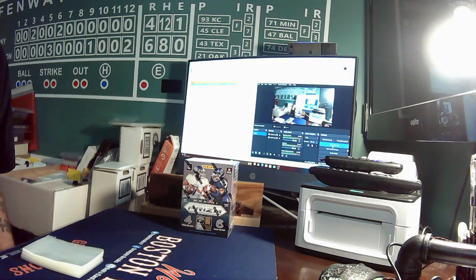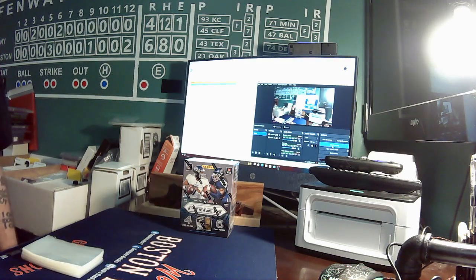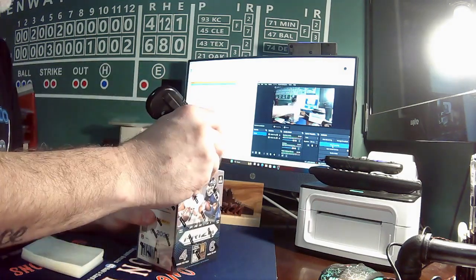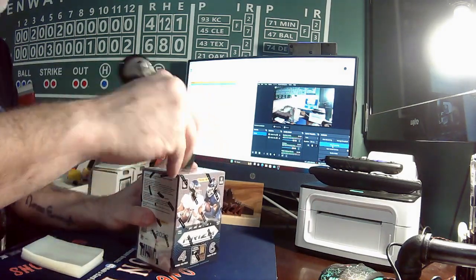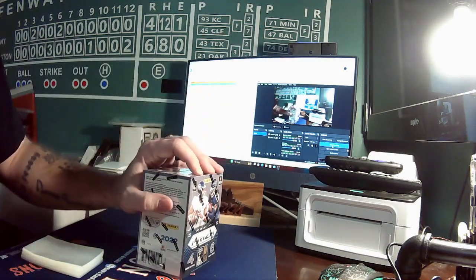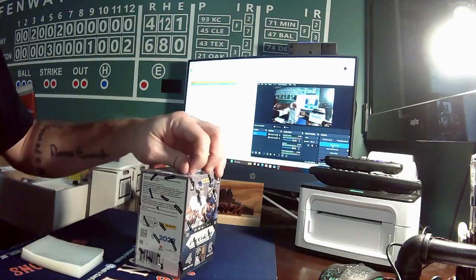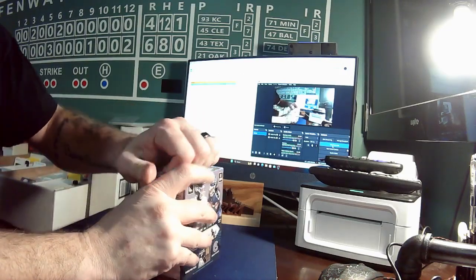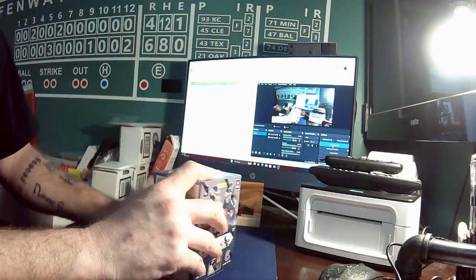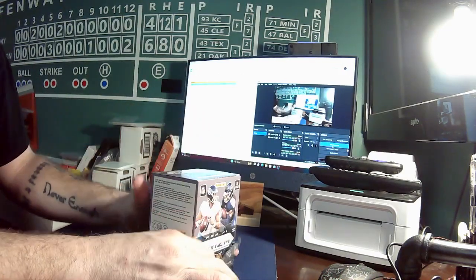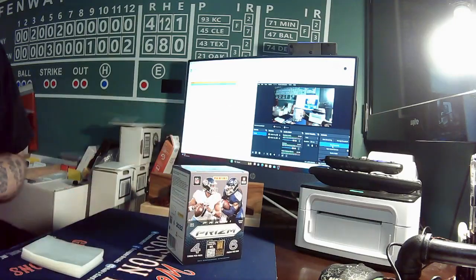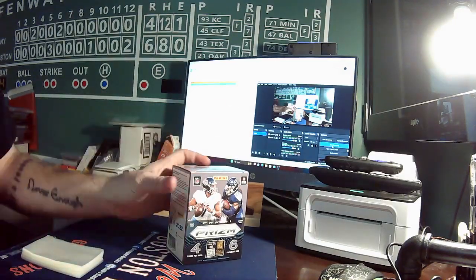We're gonna get started. This is gonna be a little fast one, only 24 cards in the box. I do plan on posting a baseball break next, but I will also post a football break shortly after that.